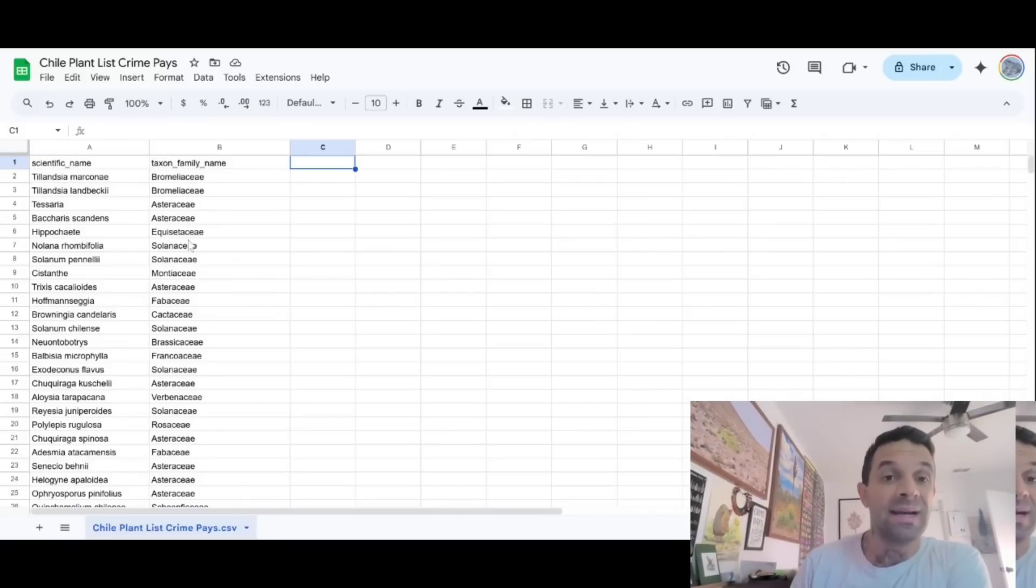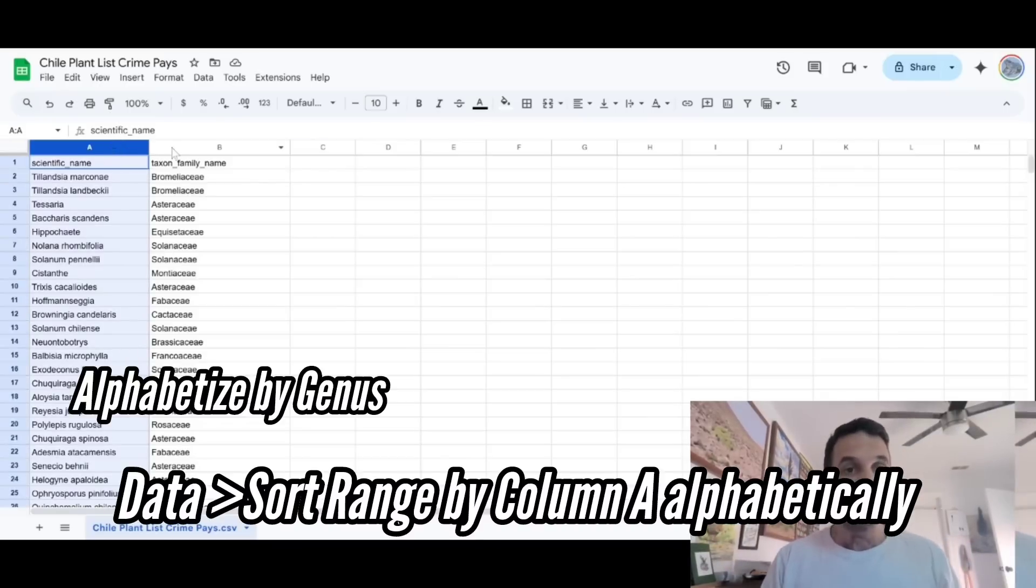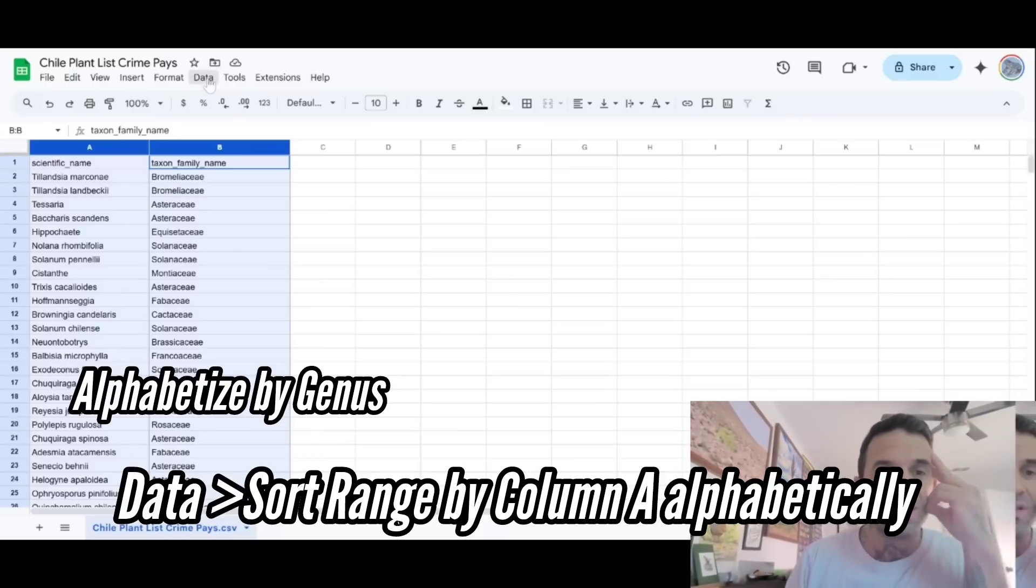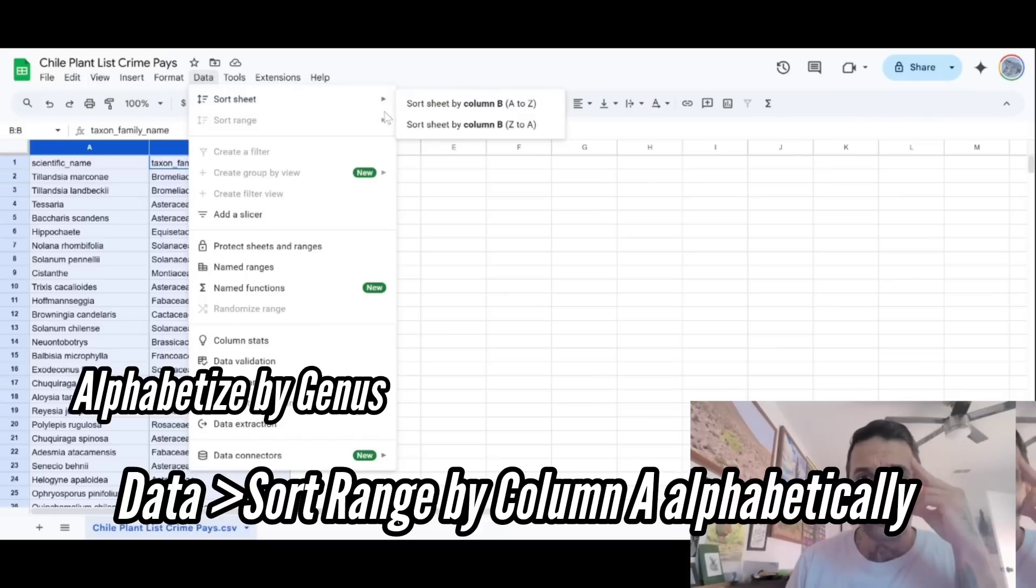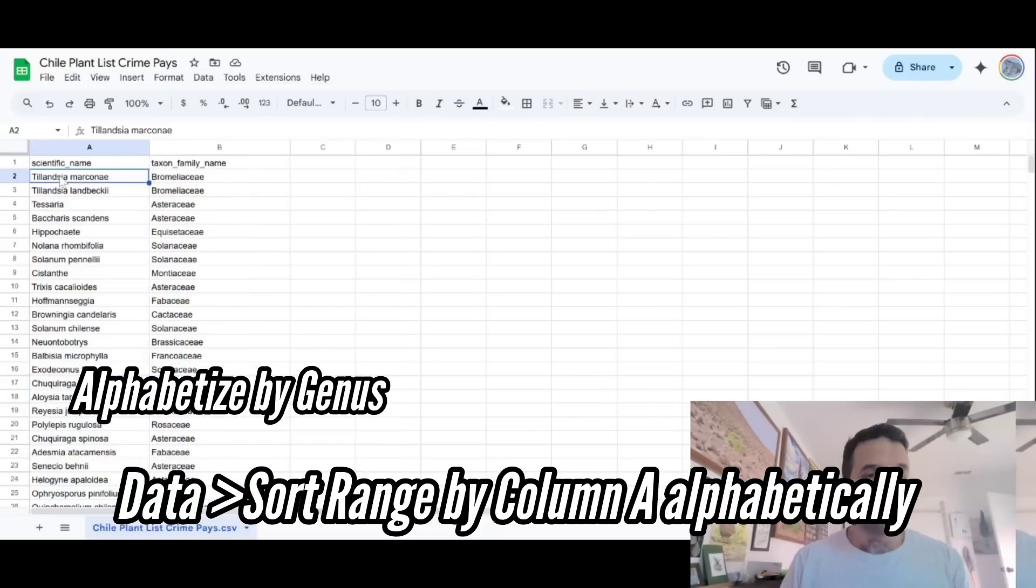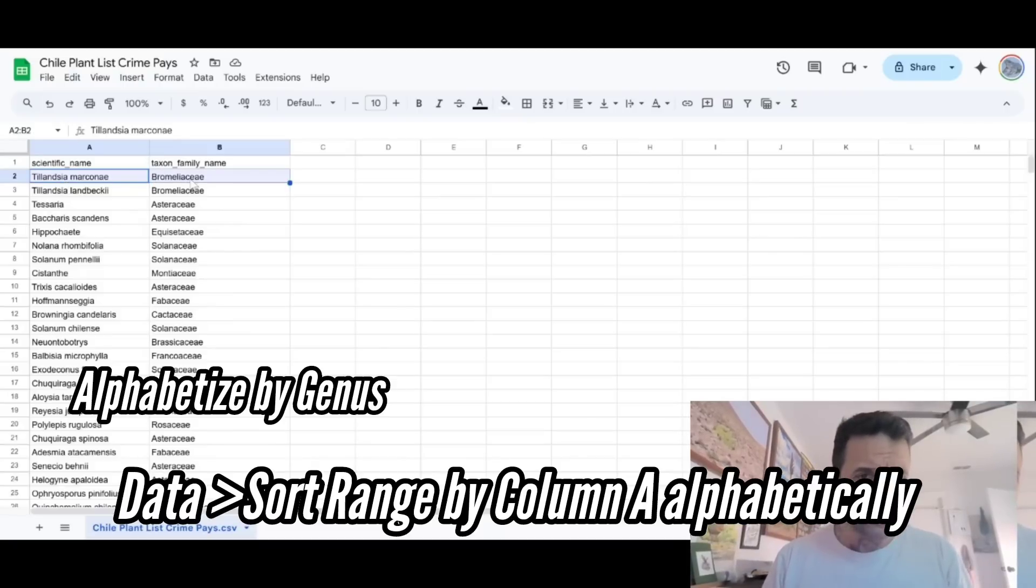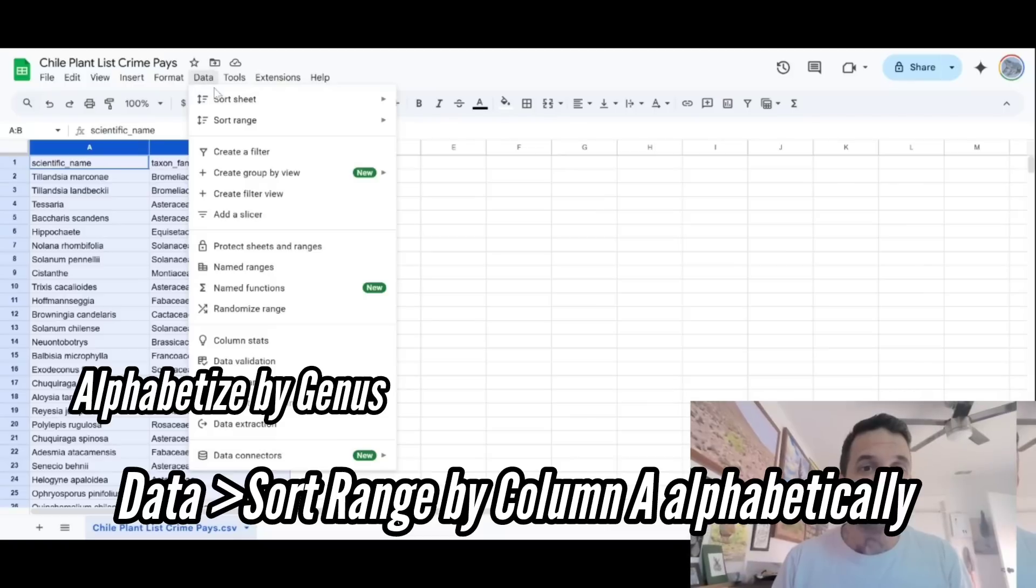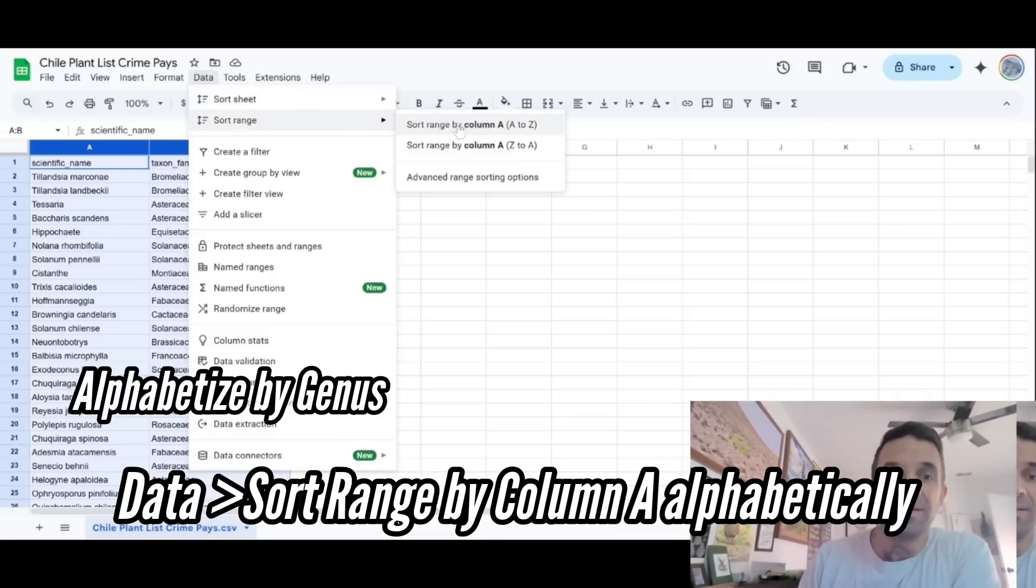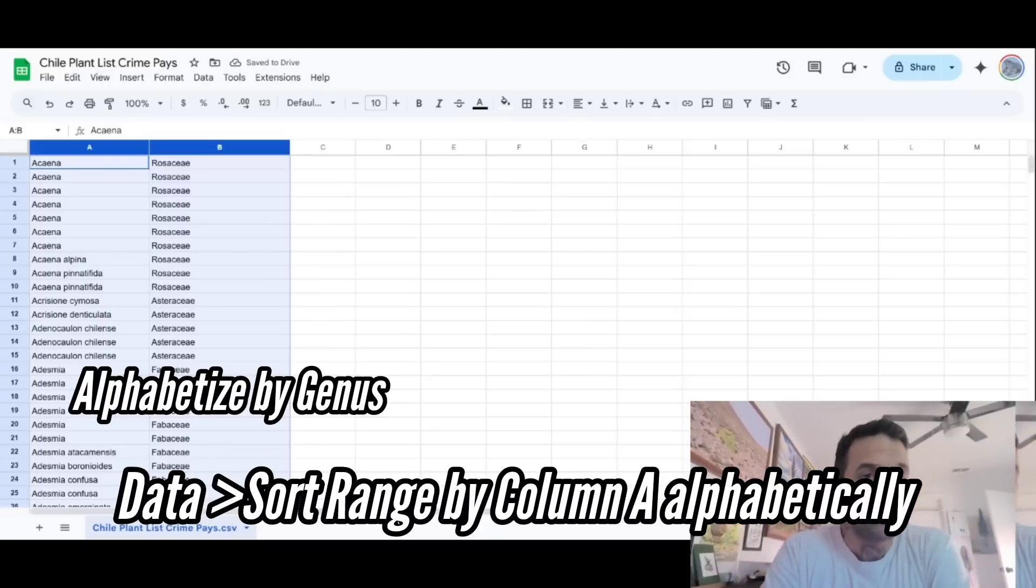You can see we got column A, the scientific name consisting of genus and species. Column B, we got the family. So the first thing we're going to do is select both these fields. Look, I could be an accountant now. I'm learning how to work with spreadsheets. Then we go to data. We go to sort sheet. Come on. You pain in the ass. Okay. Wait, let's go to column A, column B, data, sort range. There we go. Sort range by column A. According to column A, A to Z. So first we'll get this sorted out.